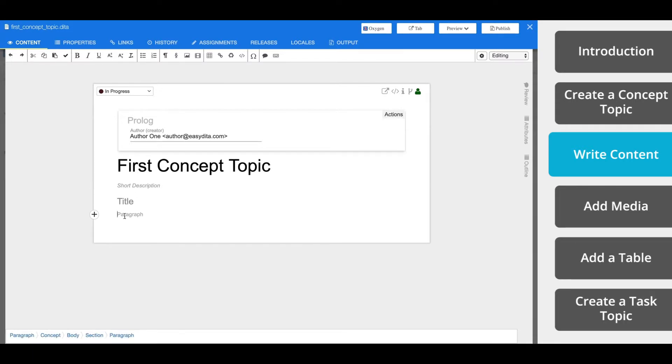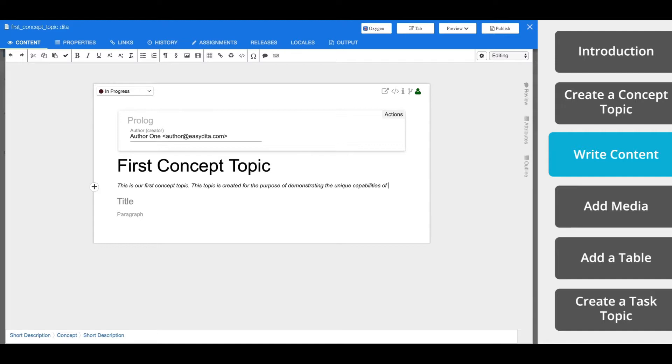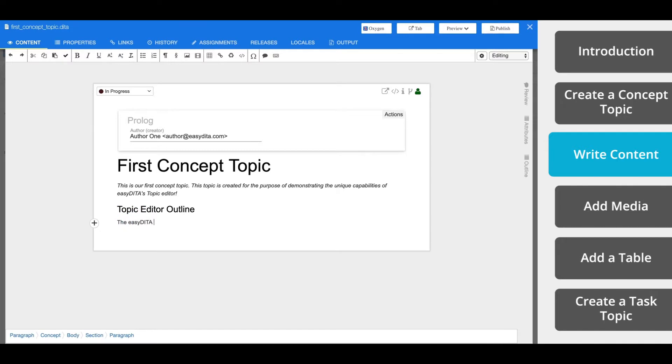We'll start with a short description. A short description should serve as a thesis or a summary for your topic. Next, we'll write the title for the body of the topic. Now let's write some content. To begin editing, place your cursor in the body of the topic and write.